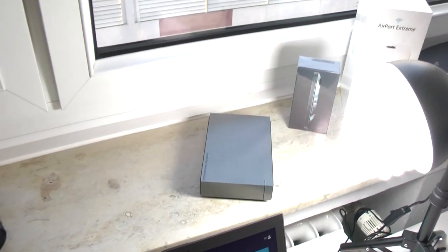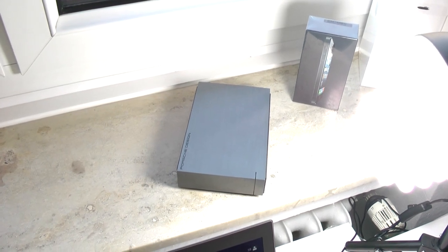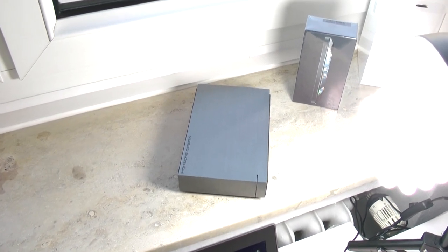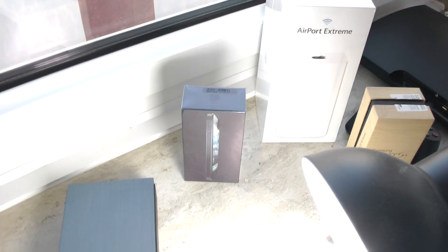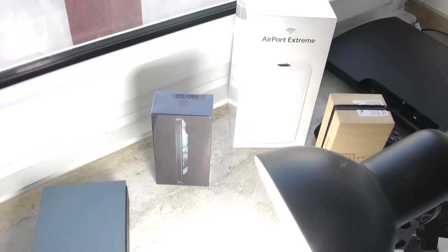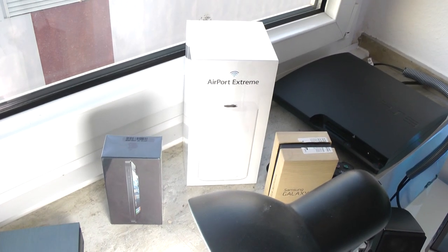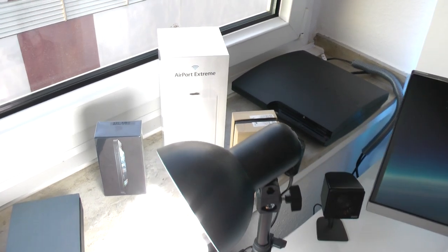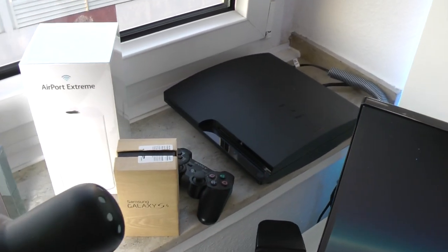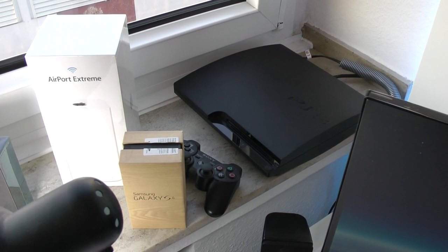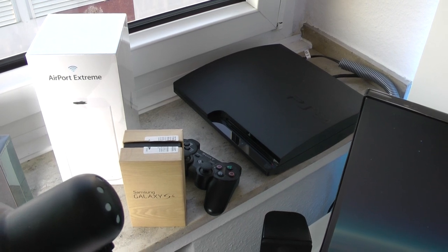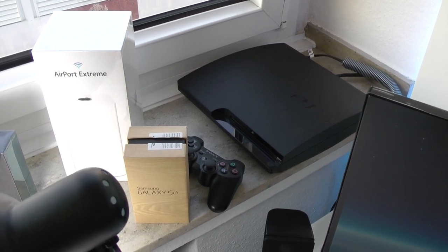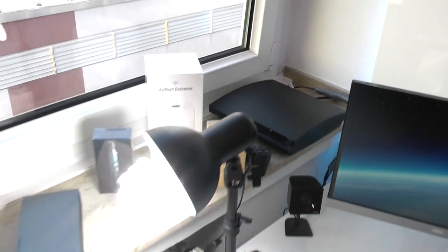Then next to this we have my LaCie Porsche design hard drive, which is 2TB. Then we'll see a boxed iPhone 5, kind of overexposed because of the lighting right here. The box for AirPort Extreme 2013, my Galaxy S4 box as well as my Slim PlayStation 3, which I believe has a 120GB hard drive, not quite sure about that.